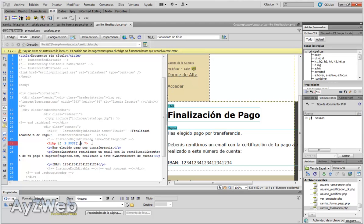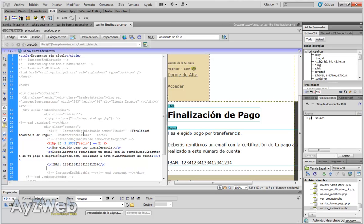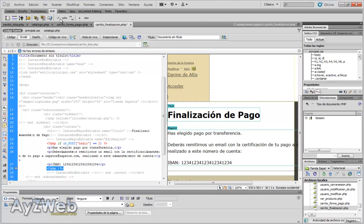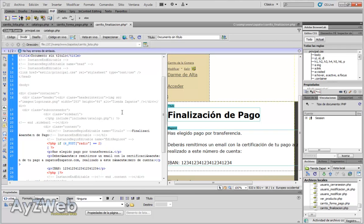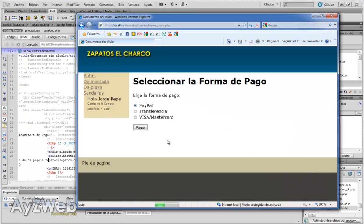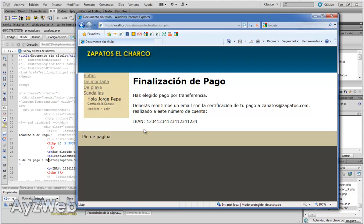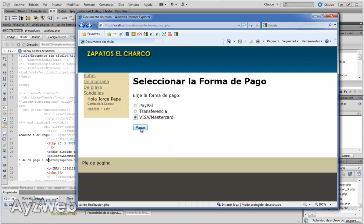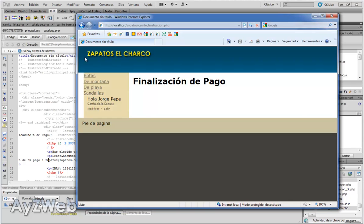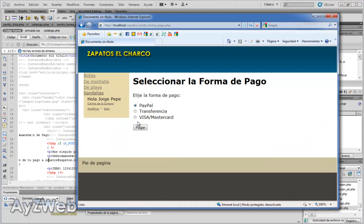If what's coming from the previous form via POST equals 2, then I show the transfer payment info. I close the if block, save, and check. When I select 'Transfer' as the payment method and click pay, it automatically brings me to that page. If I select another means of payment like Visa, it won't do anything because I haven't considered that option yet. For now we will just consider the bank transfer.